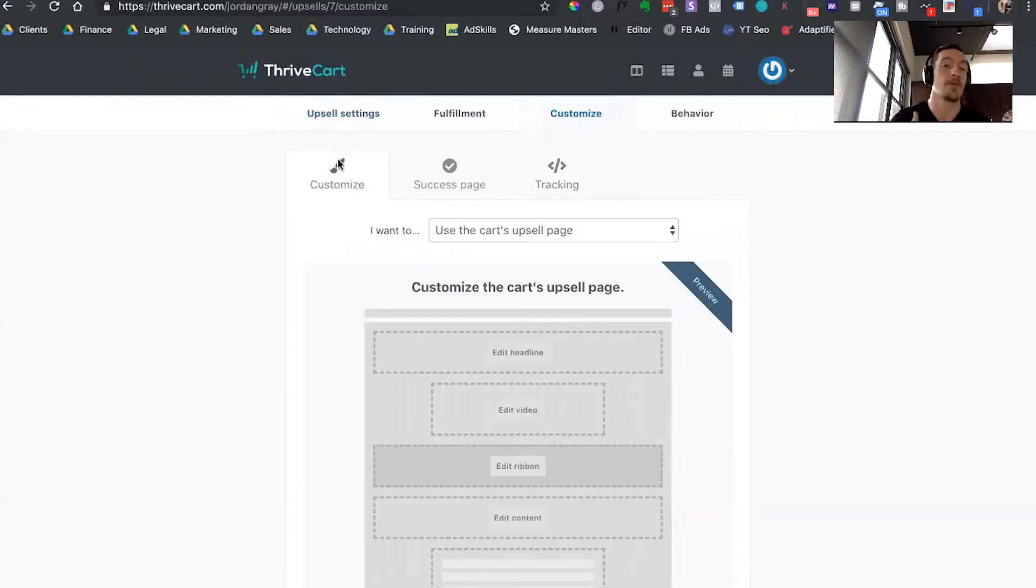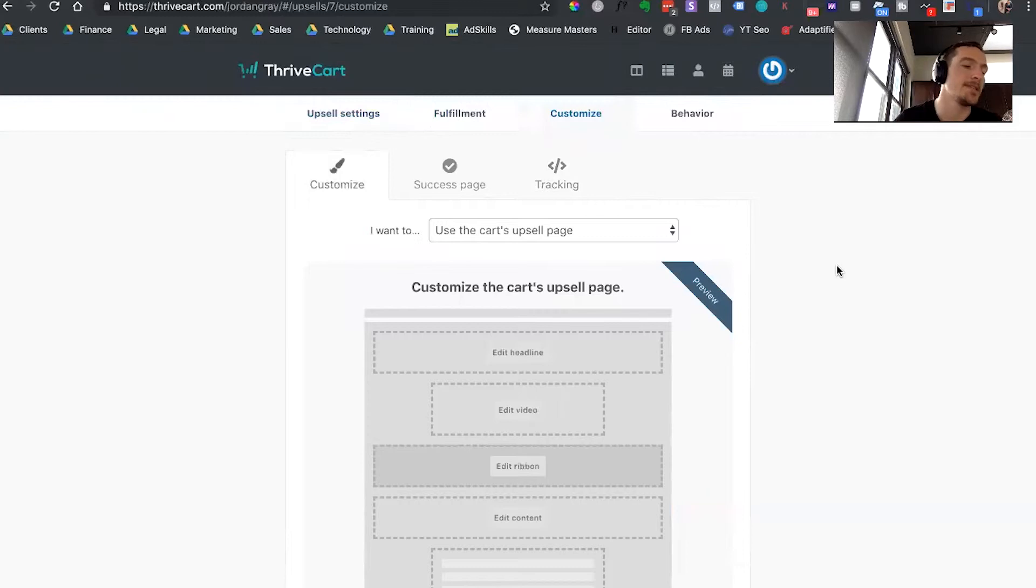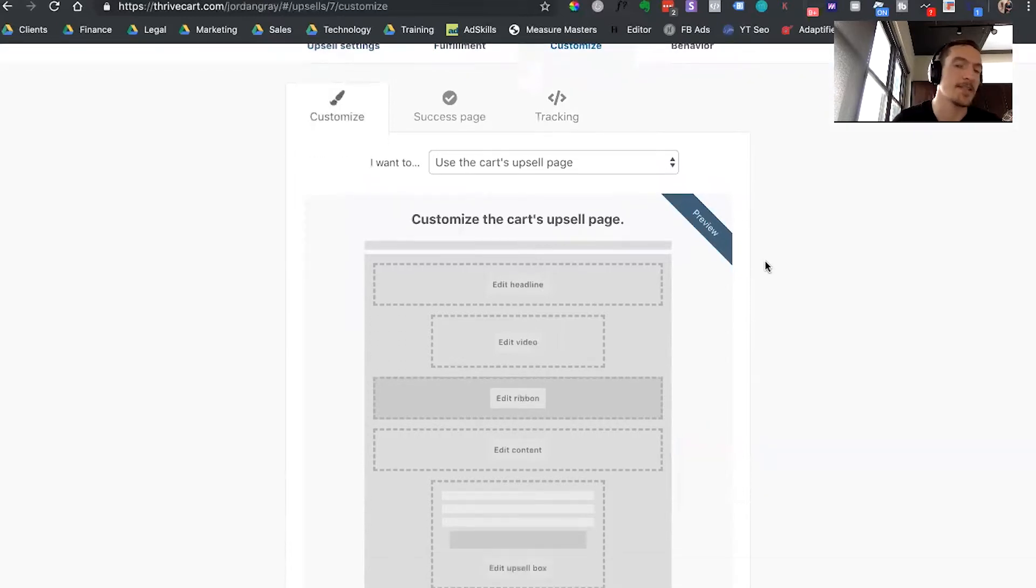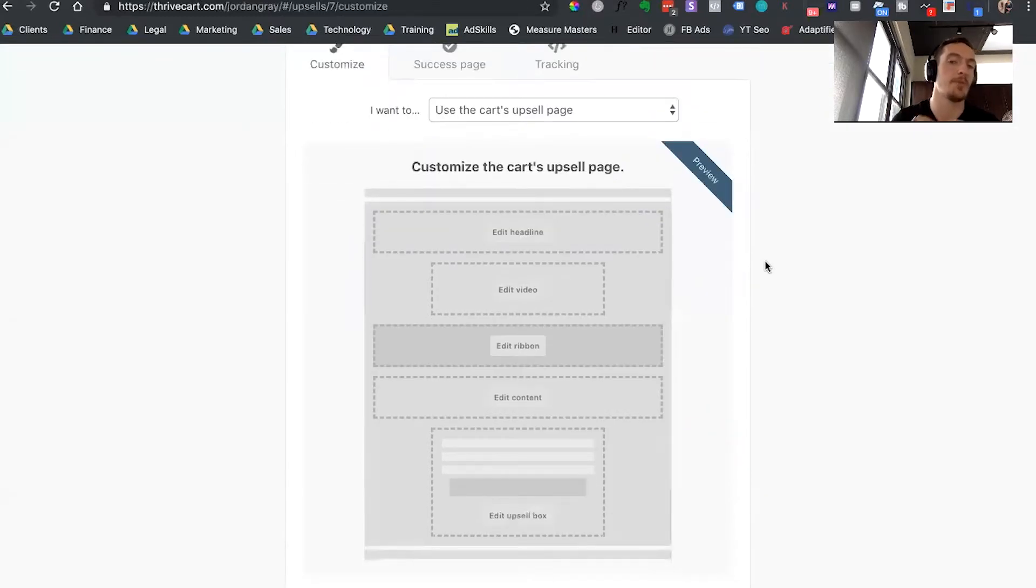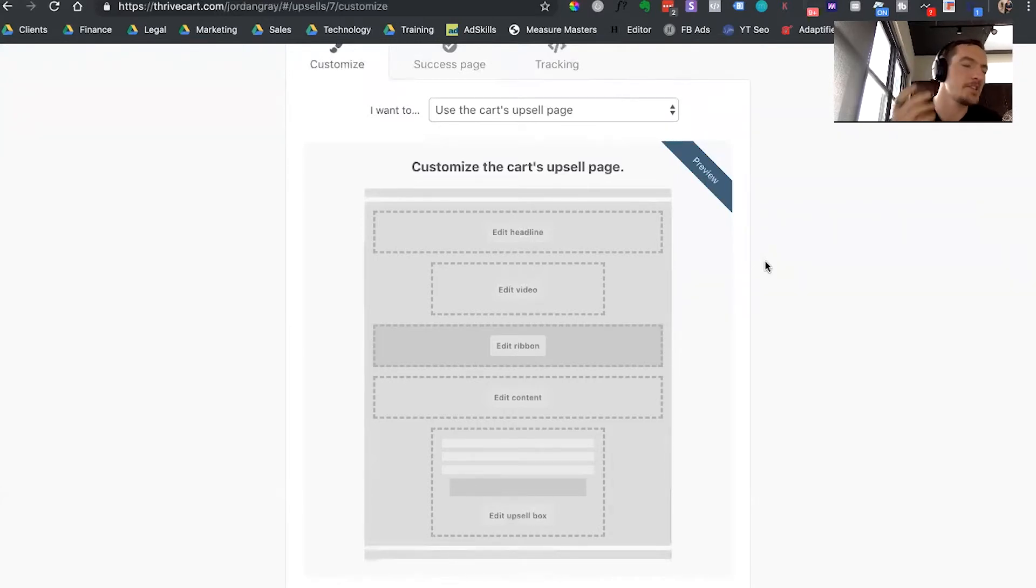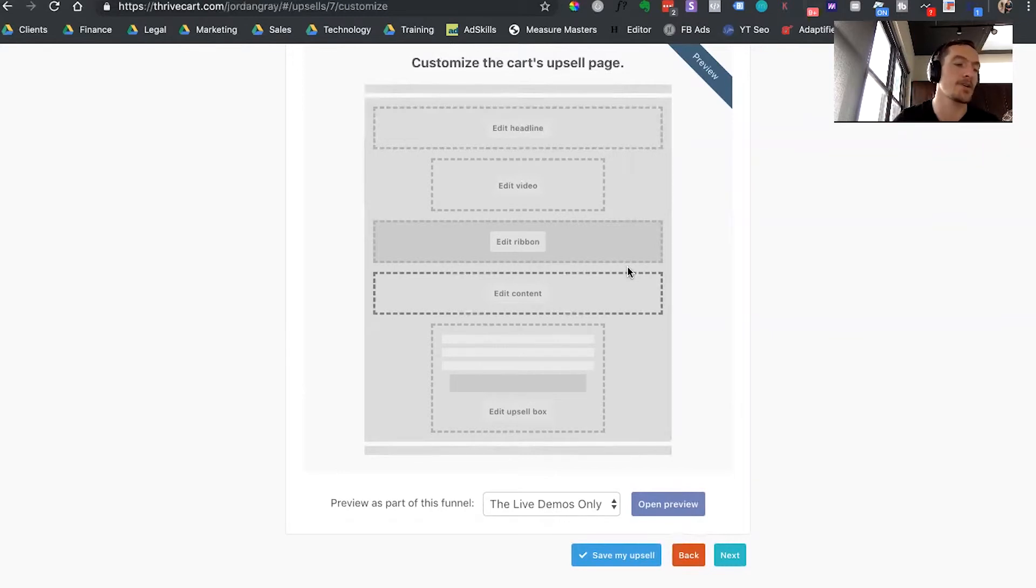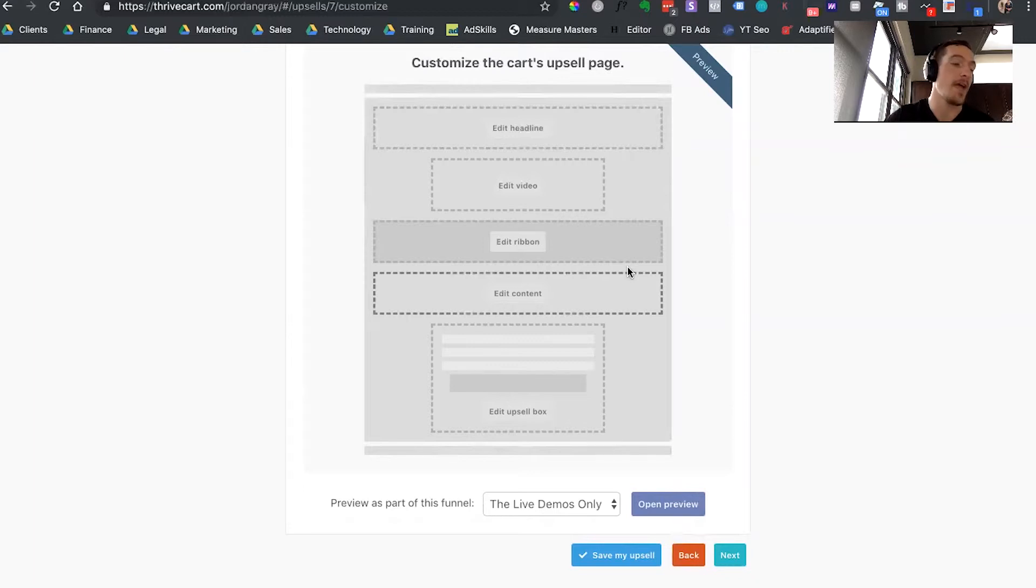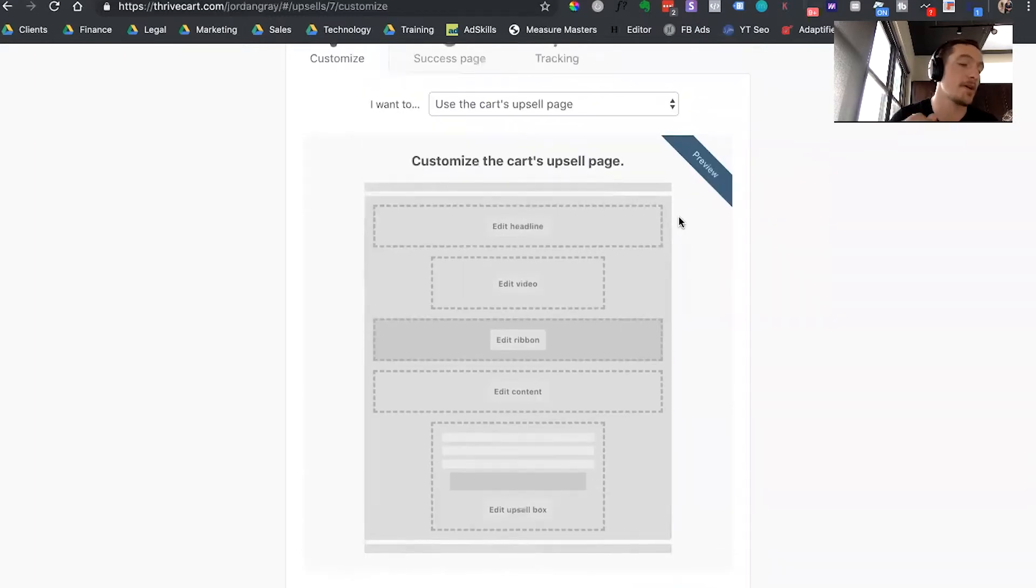Now, for the actual page editor, similar to Samcart, which is the other system that I always compare to Thrivecart, Thrivecart is not going to be the easiest system for editing your design. It's not a CMS. It's not built to be design heavy. It's built to give you a minimal viable checkout experience so that it's not a disruptive experience for your customers, but it's not going to be the most highly customizable. So what most people we work with end up doing is creating an entire checkout page in something like Photoshop or another editor, and then actually just loading that page into the editor here so that they don't have to use Thrivecart's basic editor.